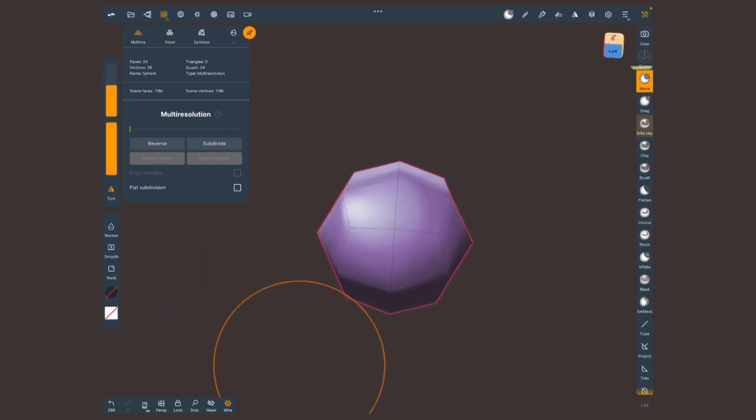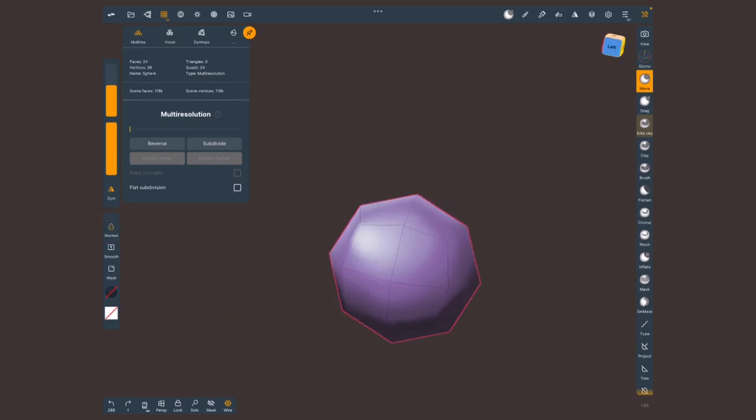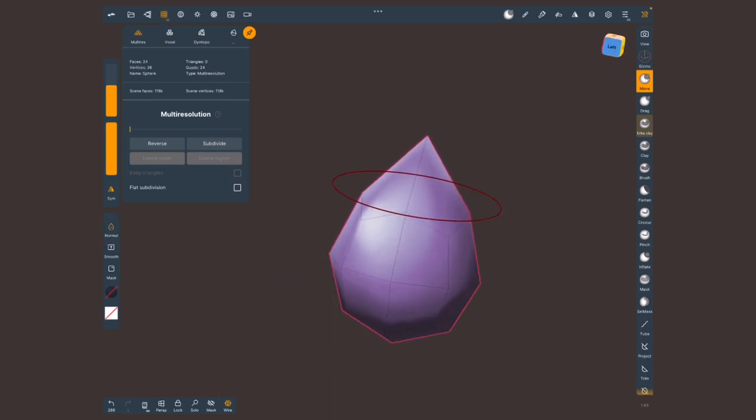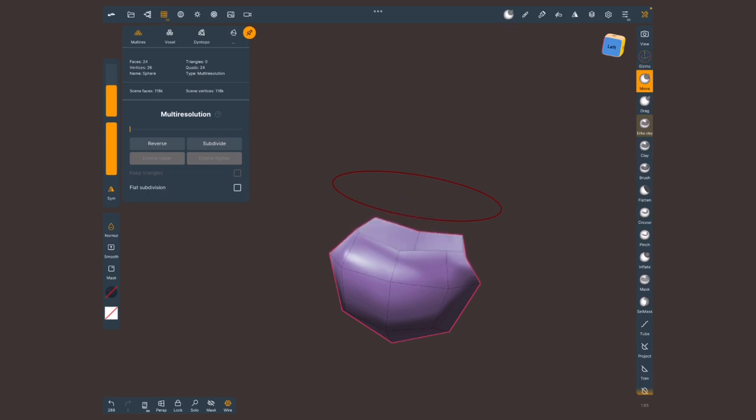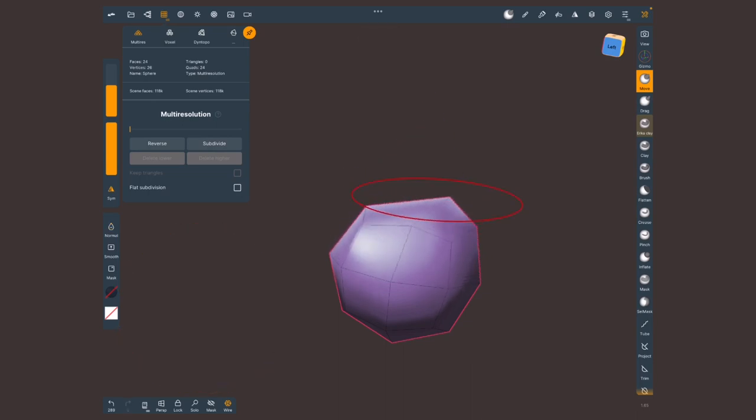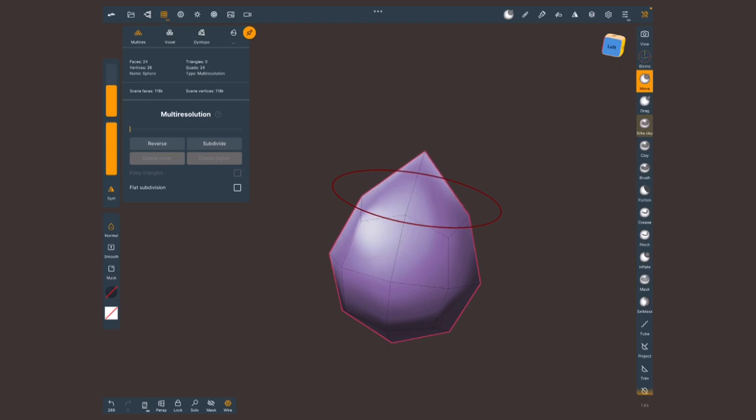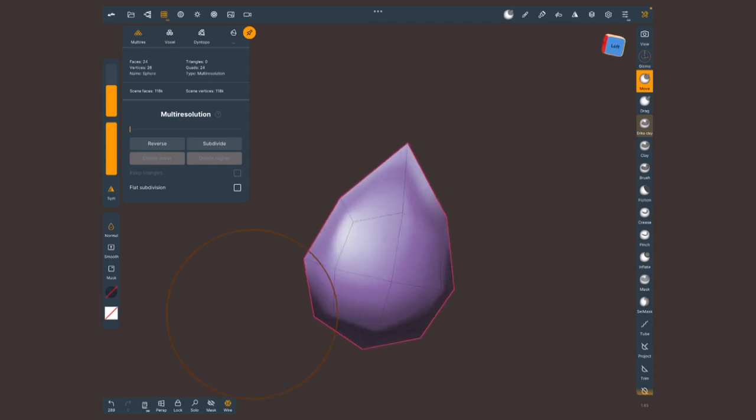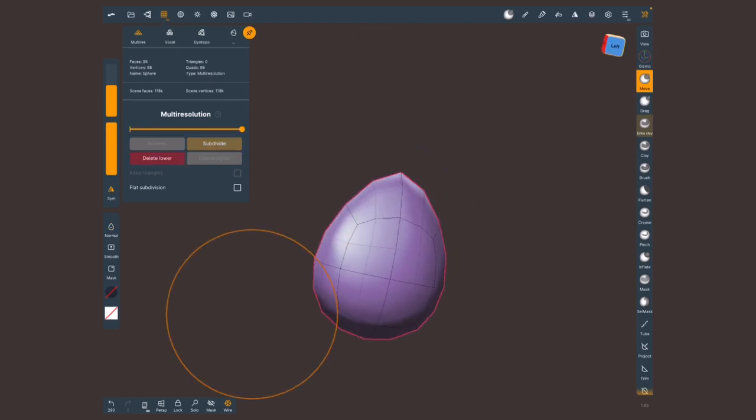Let's select the move tool. And I'm gonna make sure that I turn on normal. Normal is gonna make sure that I'm moving this in the direction that it's already pointing at. If I turn it off then it's gonna follow my pen. Make sure that you turn off normal because it can be annoying if you don't need it. Let's subdivide. Turn off normal.